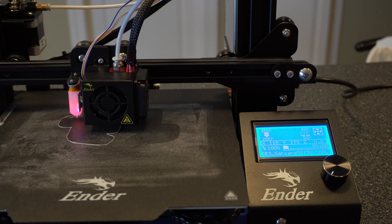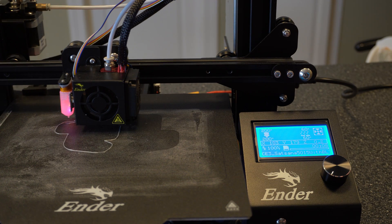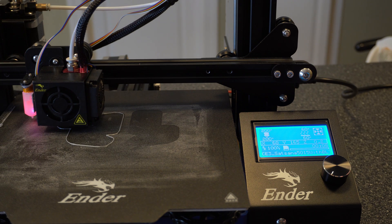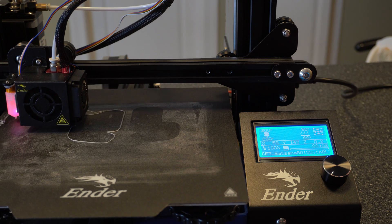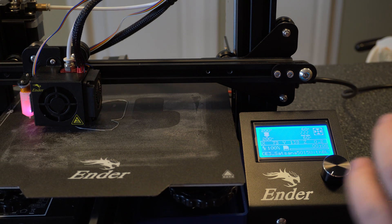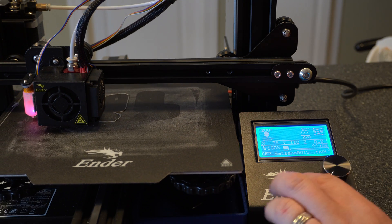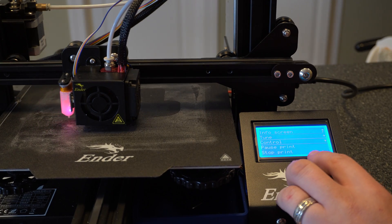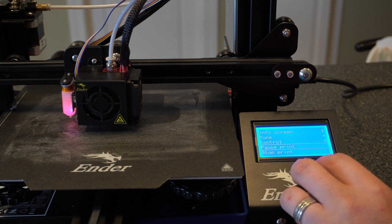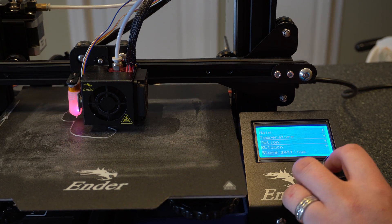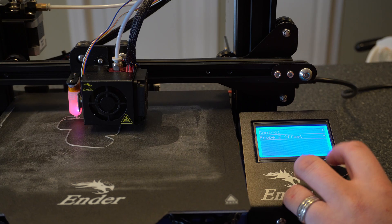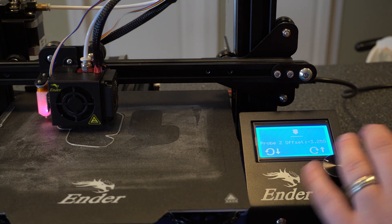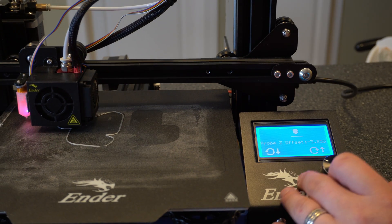Alright guys, so it looks like our settings here are good. If you did need to make any adjustments, you can. Let's say it was slightly too high or too low, you can just go into control, go down to motion again, go to your Z offset and make slight adjustments either way.